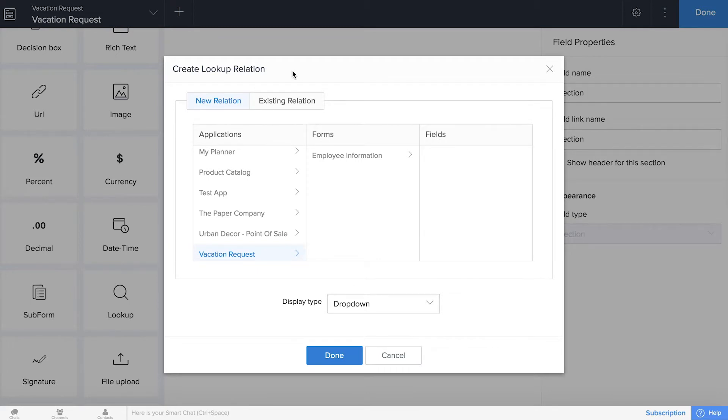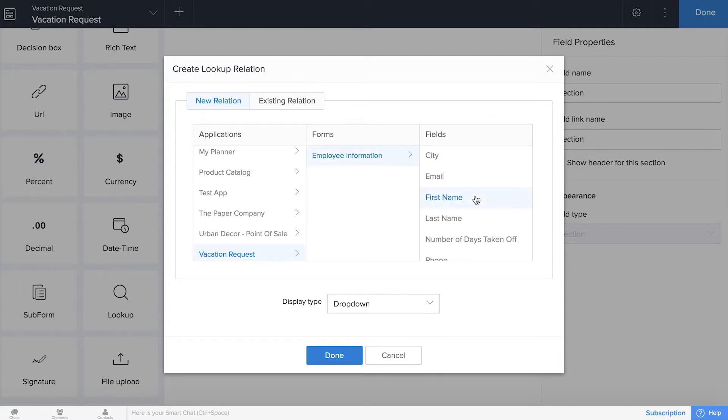From our vacation request form, we're trying to connect to our employee information and to the names, so we'll go ahead and put first name.